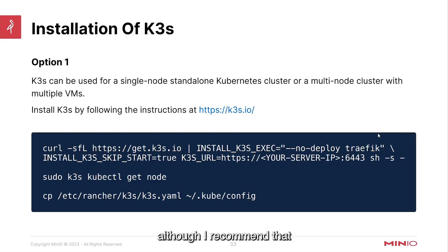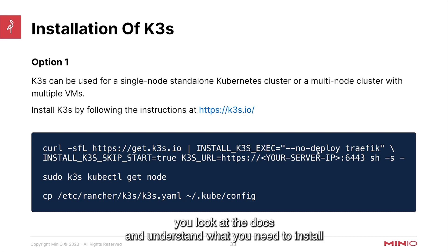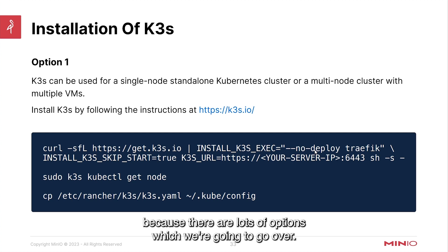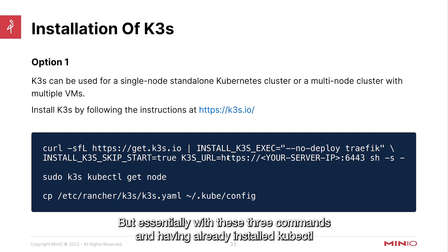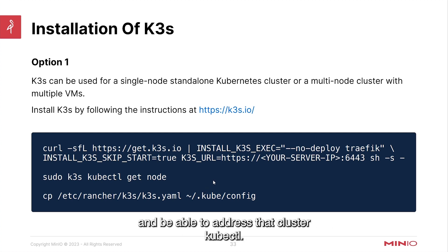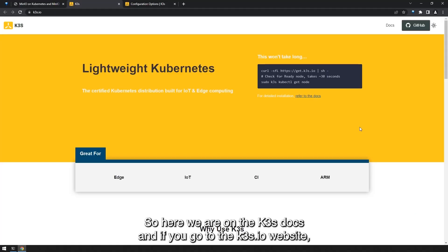Here are some of the basic commands although I recommend that you look at the docs and understand what you need to install in your particular system because there are lots of options which we're going to go over. But essentially with these three commands and having already installed kubectl you should be able to have Kubernetes up and running and be able to address that cluster using kubectl.